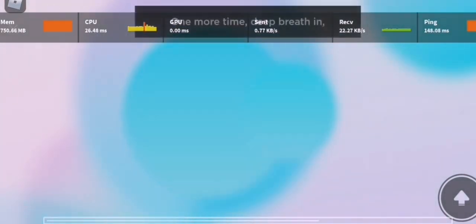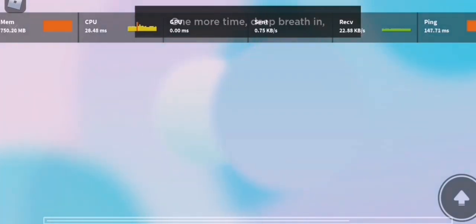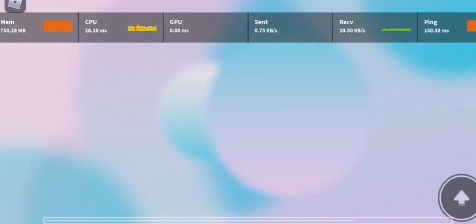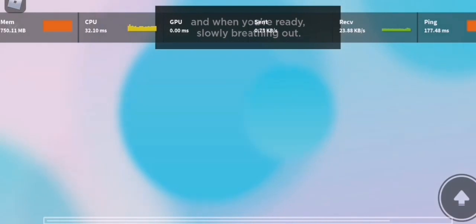One more time. Deep breath in. And when you're ready, slowly breathing out.